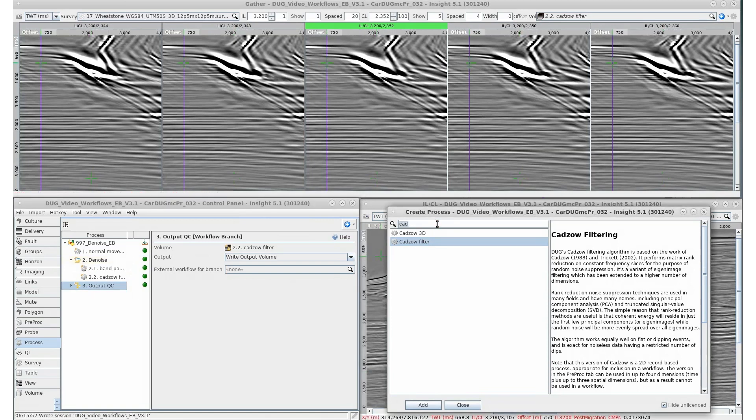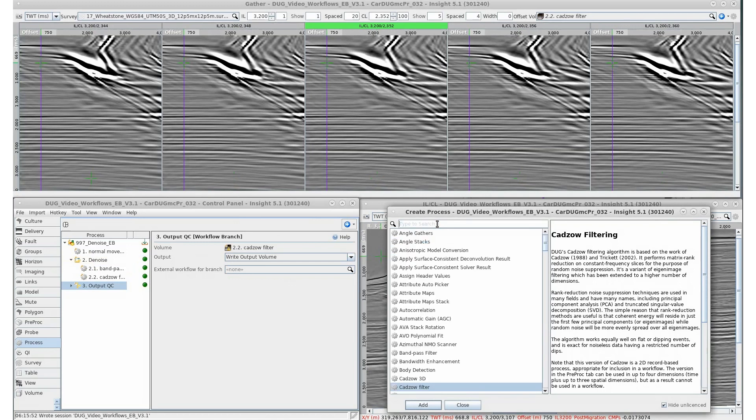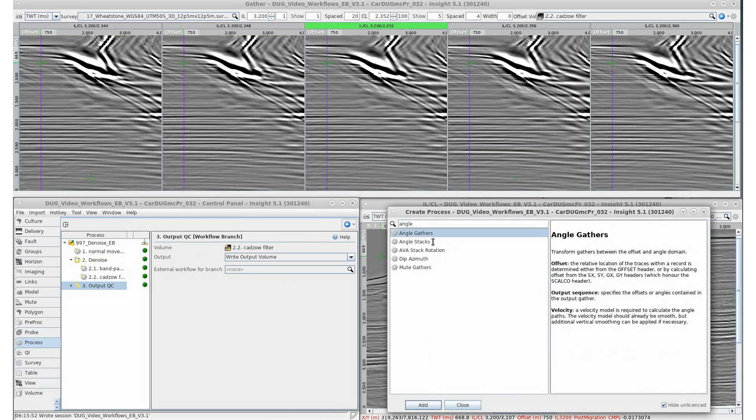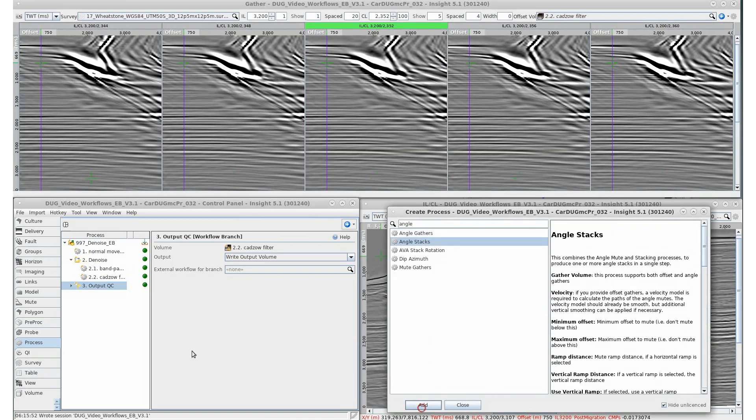The remainder of the parent workflow will continue, unaffected by this branch process. Great for some quick QCs throughout the workflow.